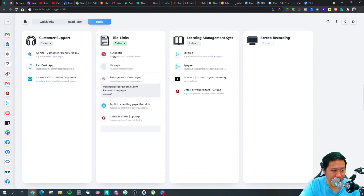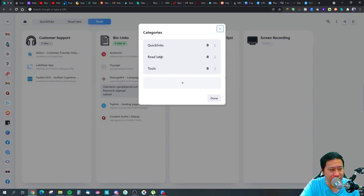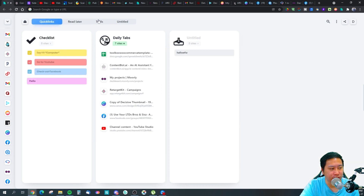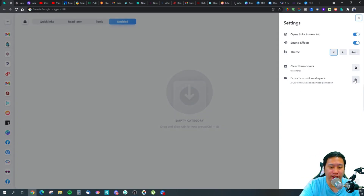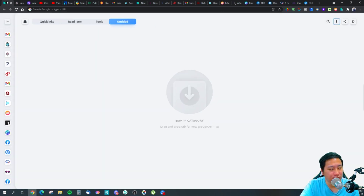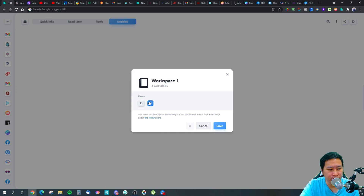You can have multiple workspaces — one for customer support, one for marketing, one for personal use — and create multiple categories within each, switching between them easily. You can also import your bookmarks from Chrome. I recommend turning on the 'open links in new tab' setting, otherwise clicking a link will redirect you instead of opening a new tab. You can also export and save your data.